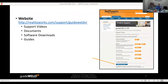For support, visit realityworks.com/support/guideweldvr. There you'll find support videos, documents, software downloads, and guides — including short video segments covering everything discussed today. Regarding TIG or plasma welding attachments: there has been discussion and feedback about it, but there is no confirmed timeline for a release at this time.